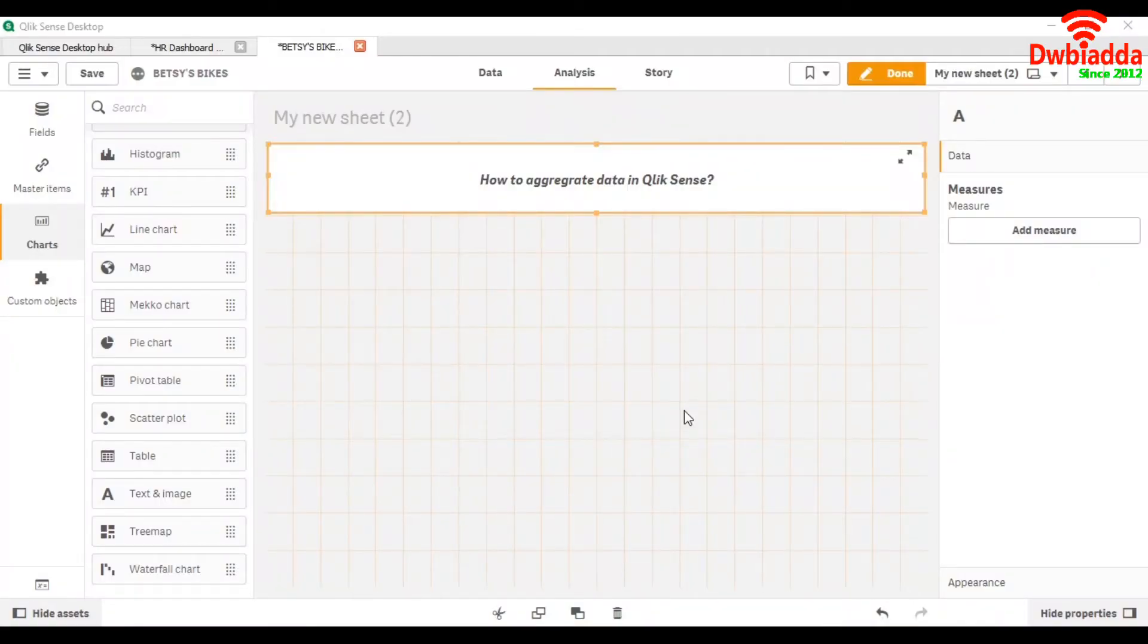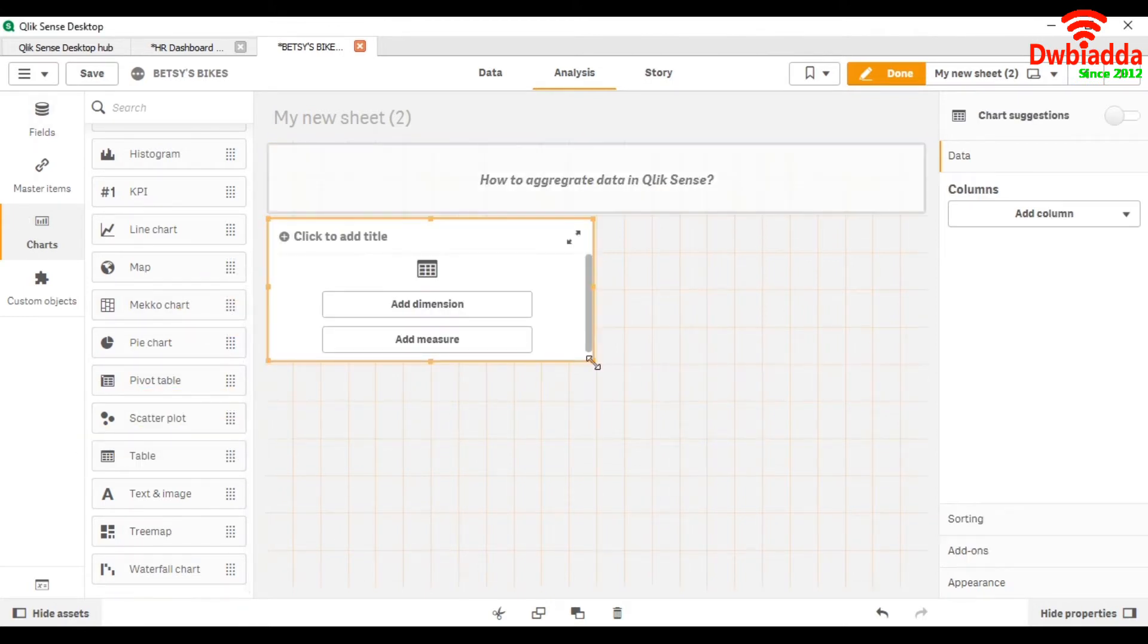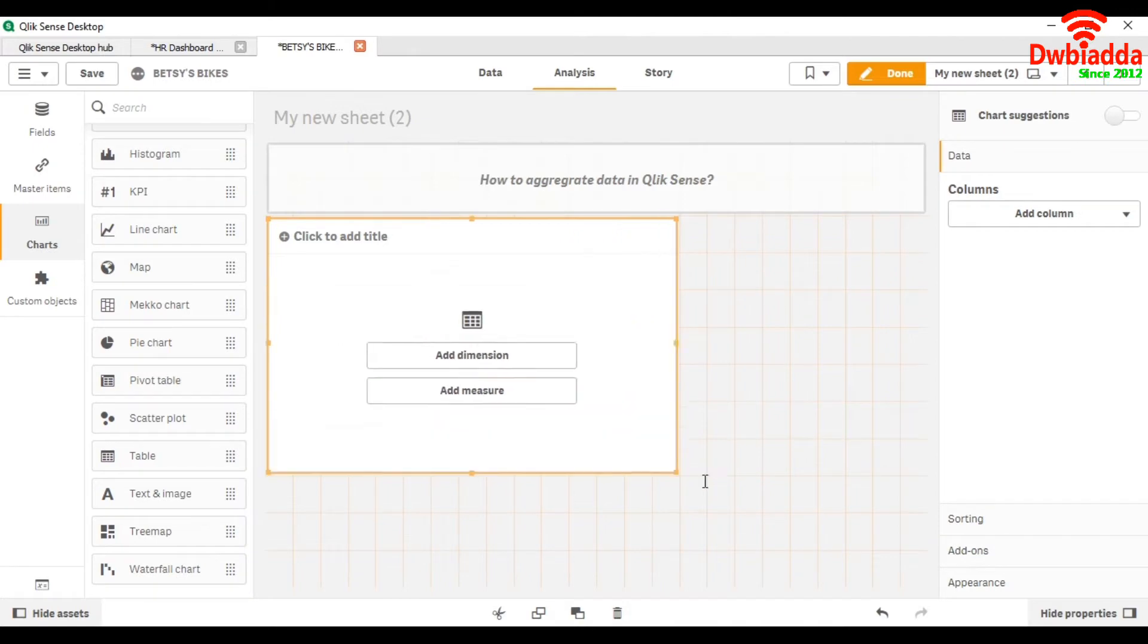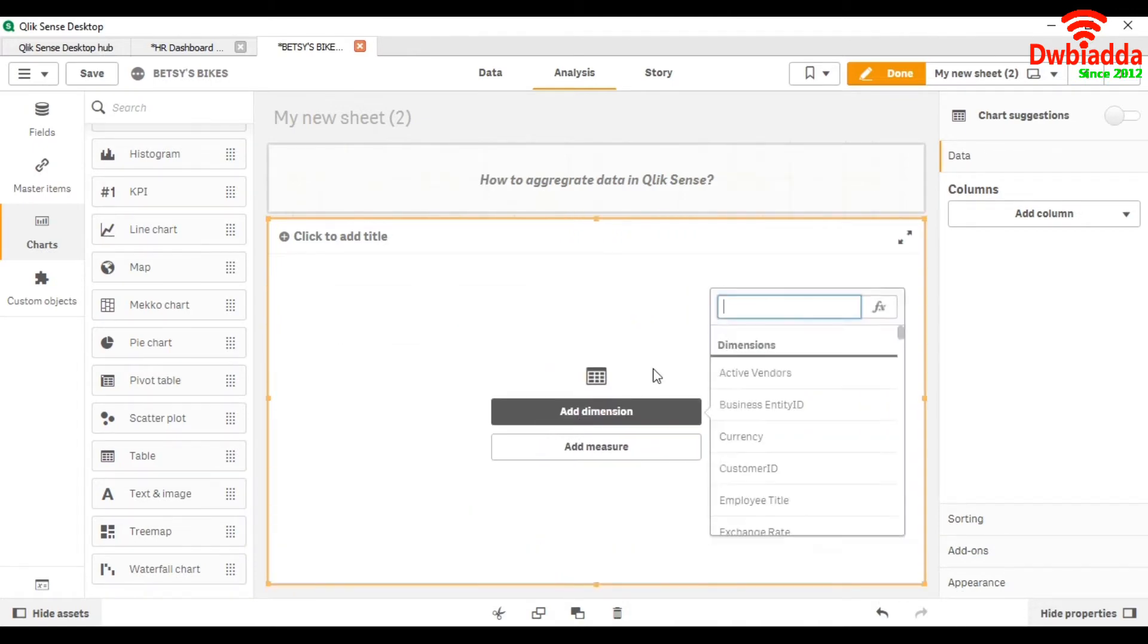For that, we are going to add a table chart. We will take dimension as here.